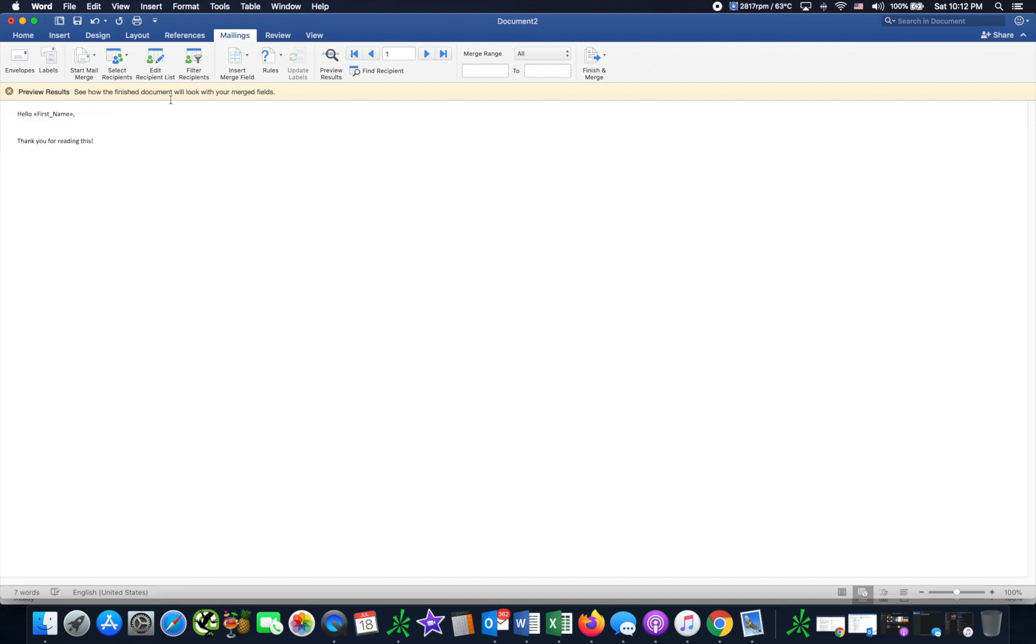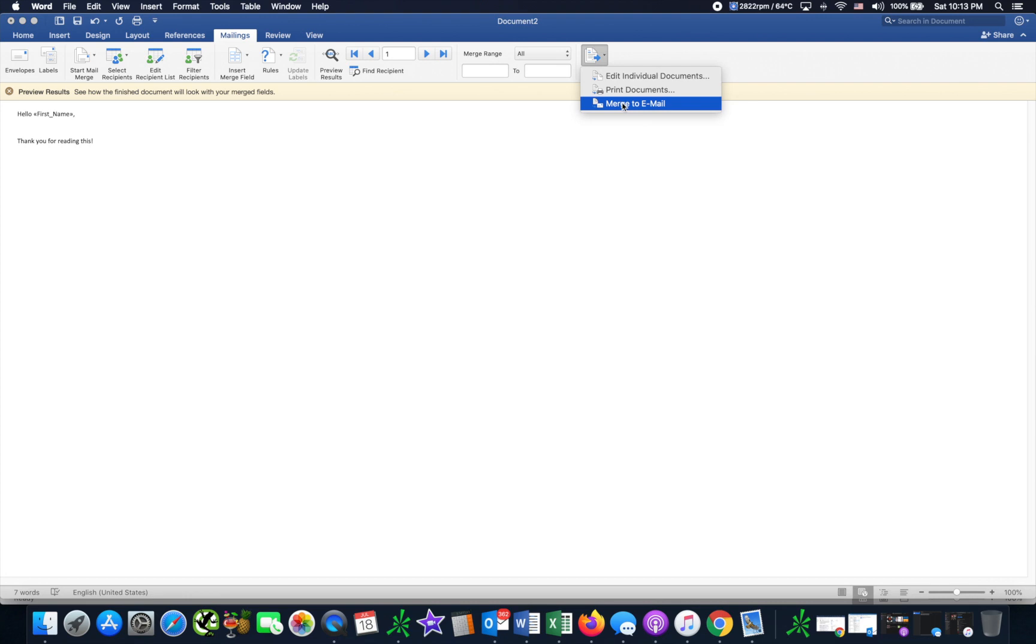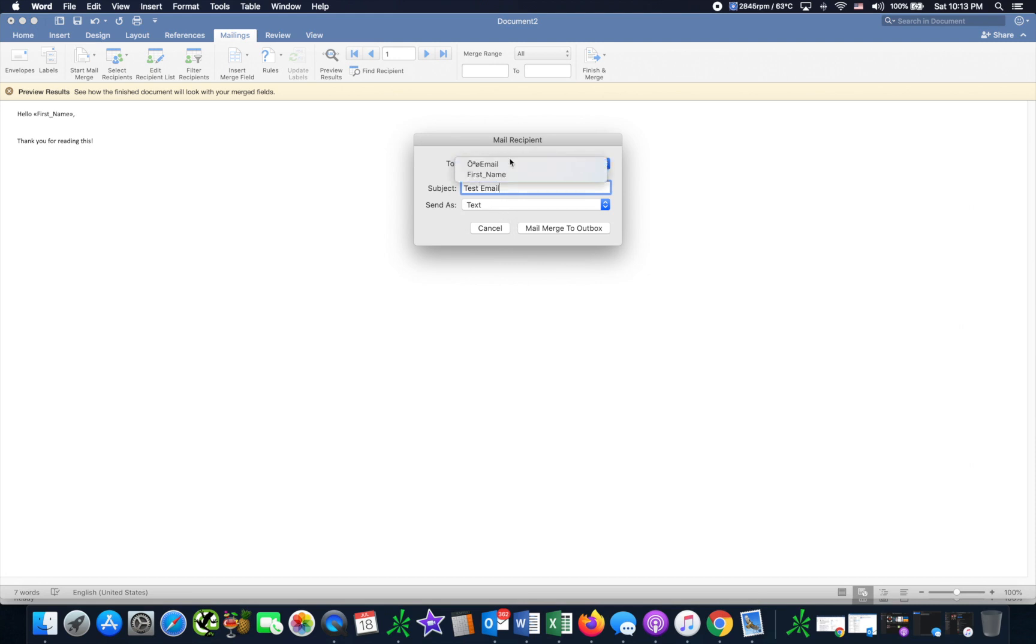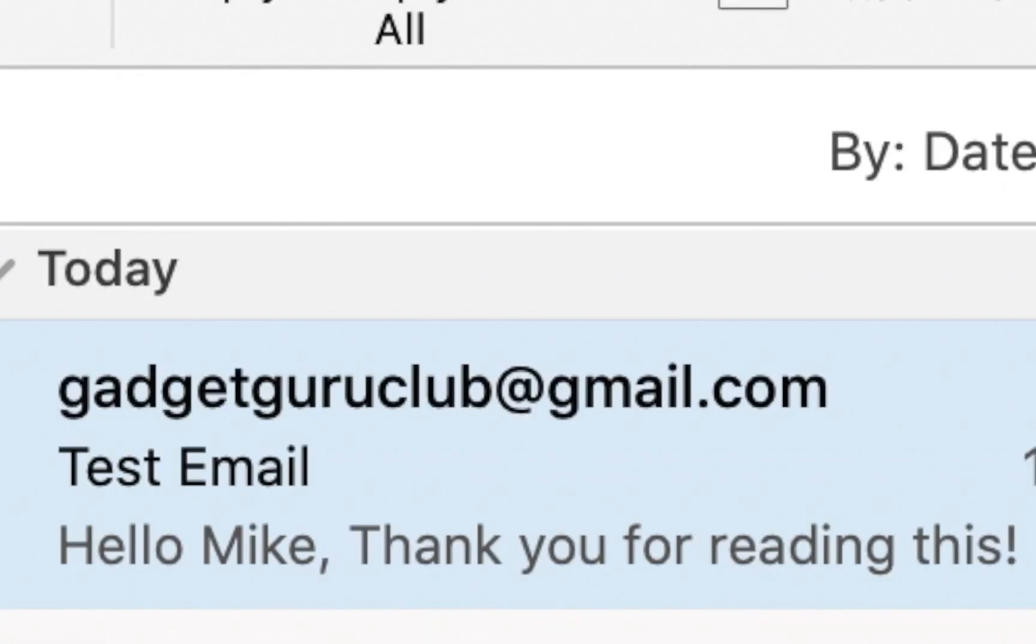Alright, so whatever you want to put in the email and then we do Finish and Merge, merge to email, subject test email, whatever you want to put there. Send this text, keep that the same, and then to drop down you want to do 'to email'. And then when you're done you click mail merge to outbox. As you can see it's sent through your Outlook.